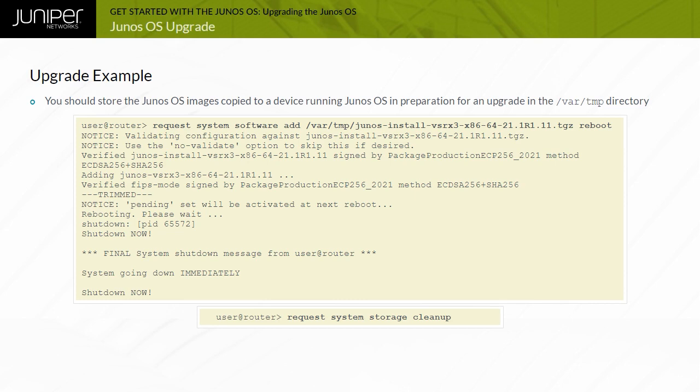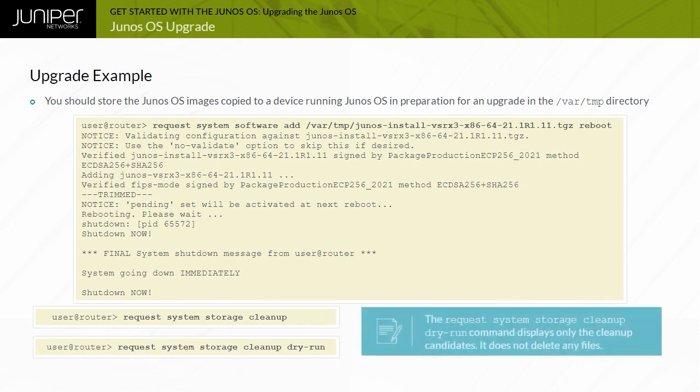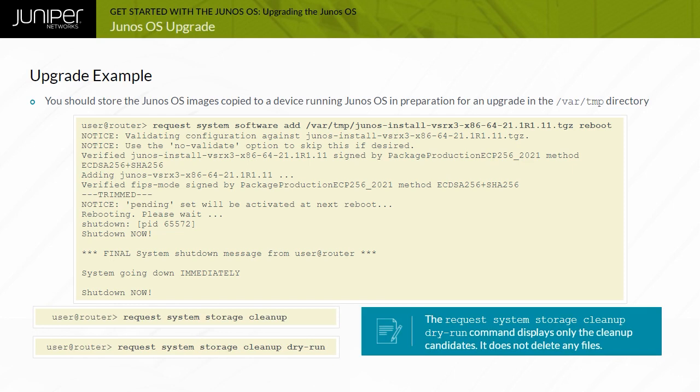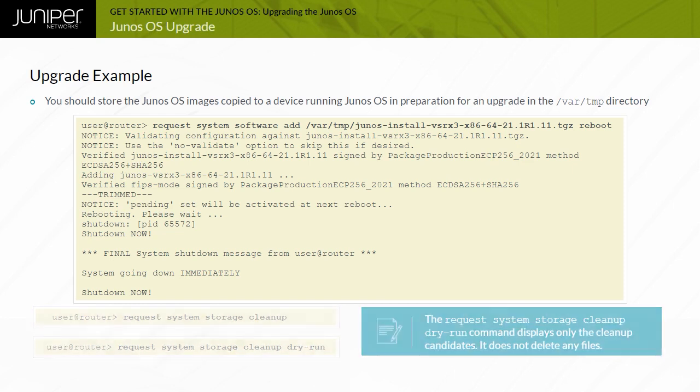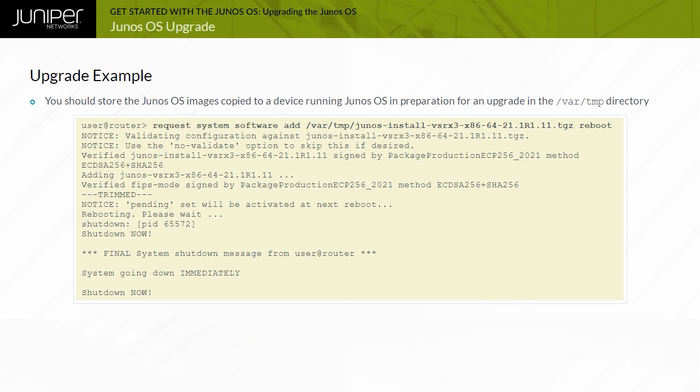To determine which files are cleanup candidates, you can issue the request system storage cleanup dry-run command. This command displays only the cleanup candidates. It does not delete any files.